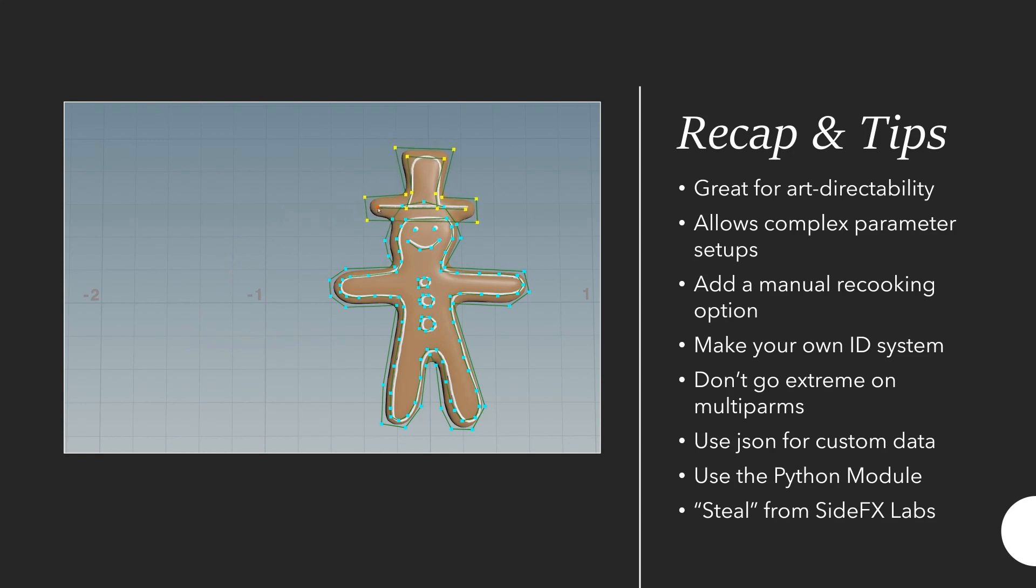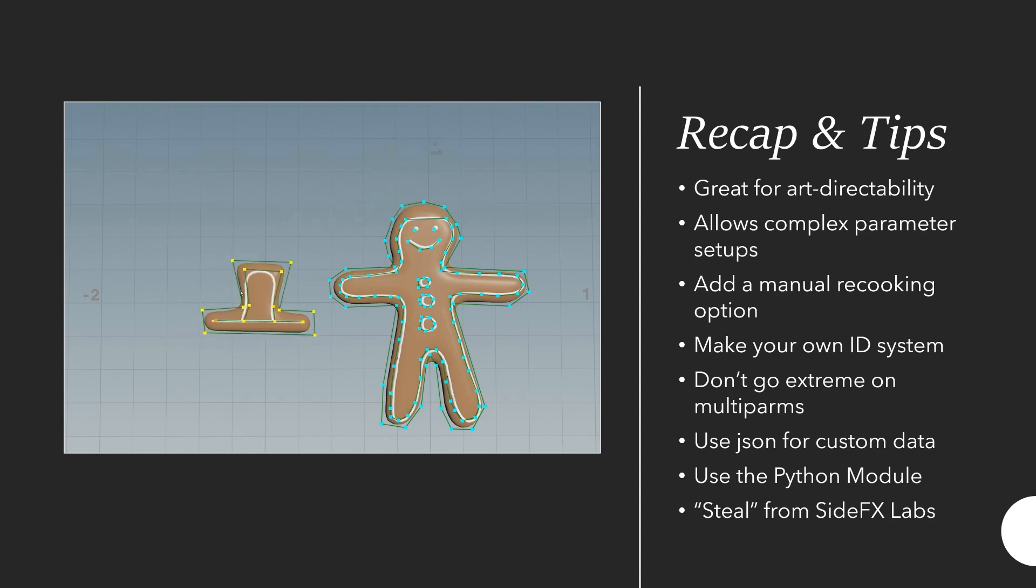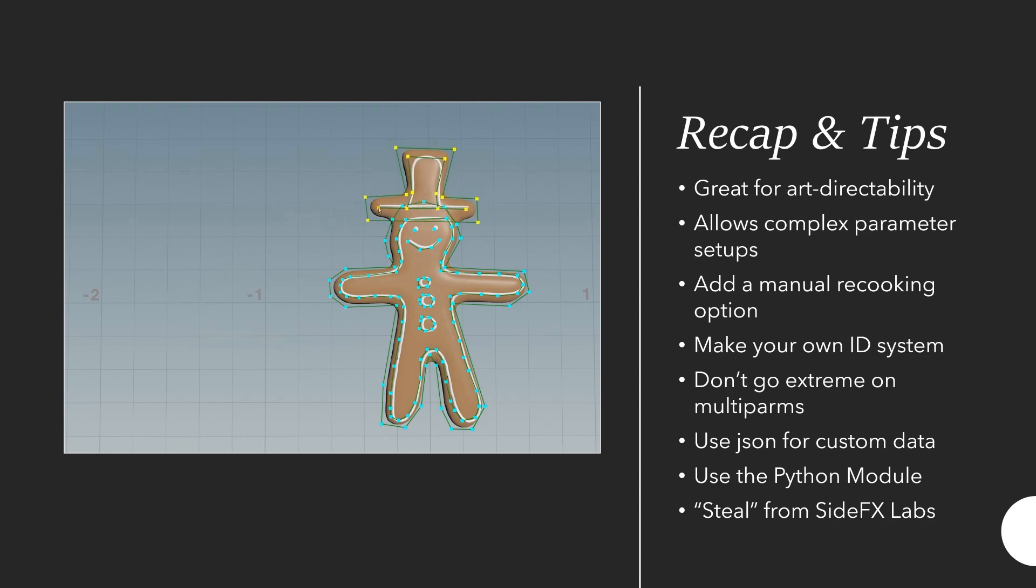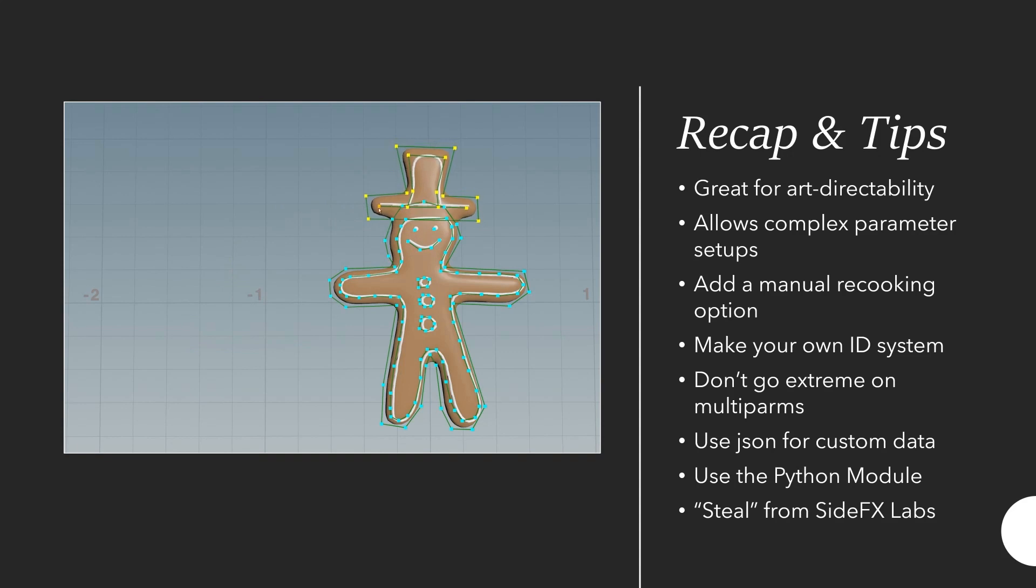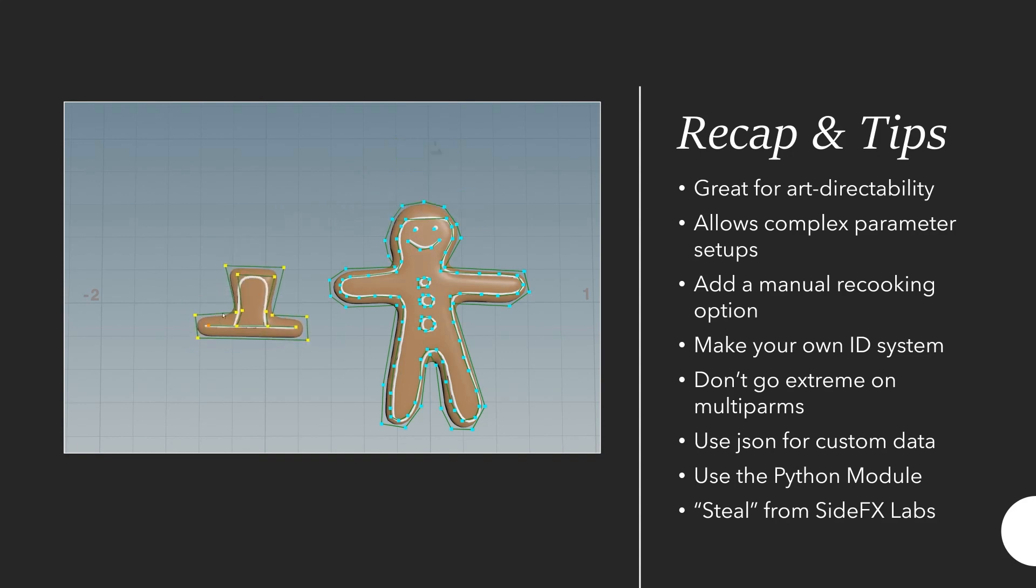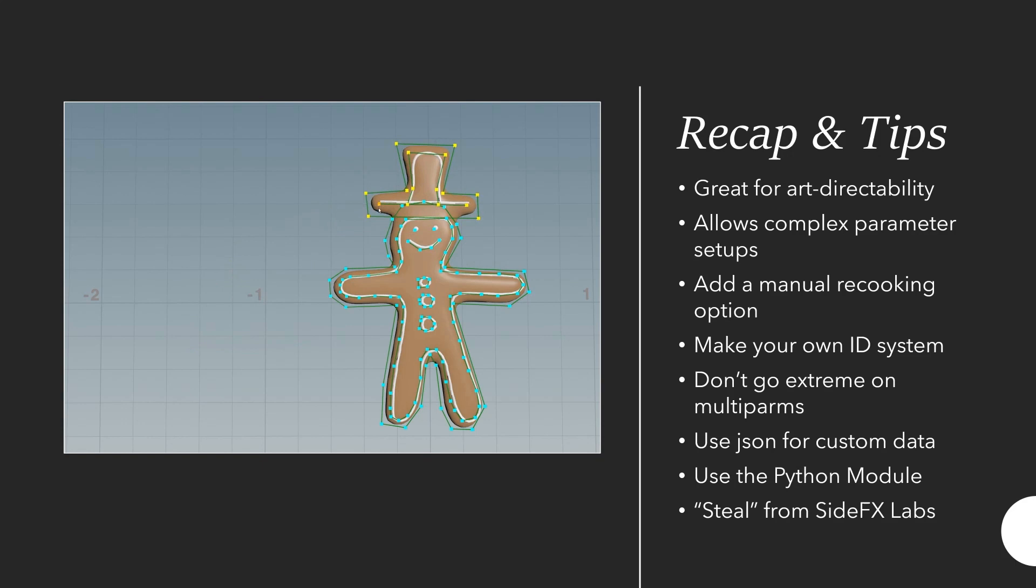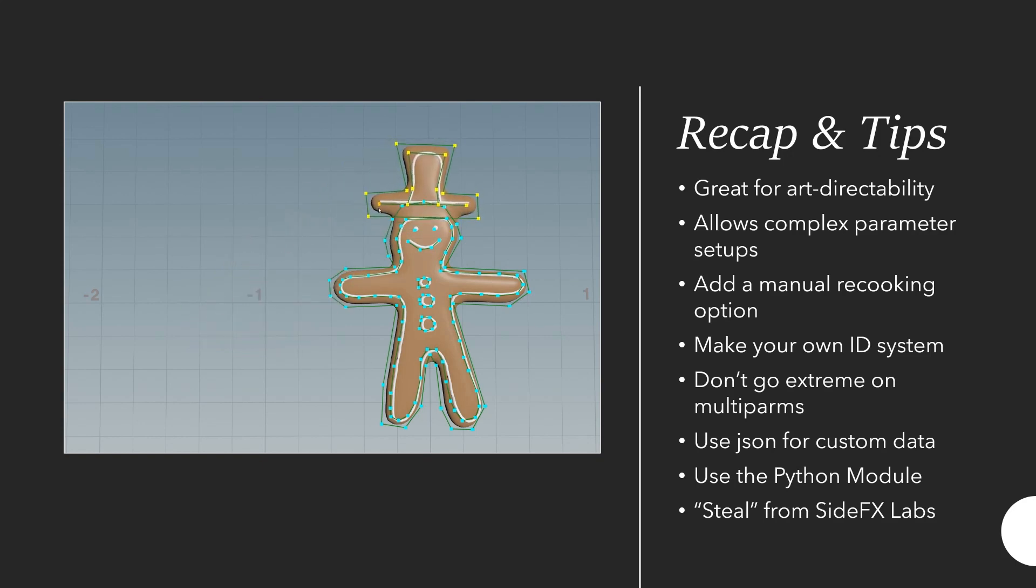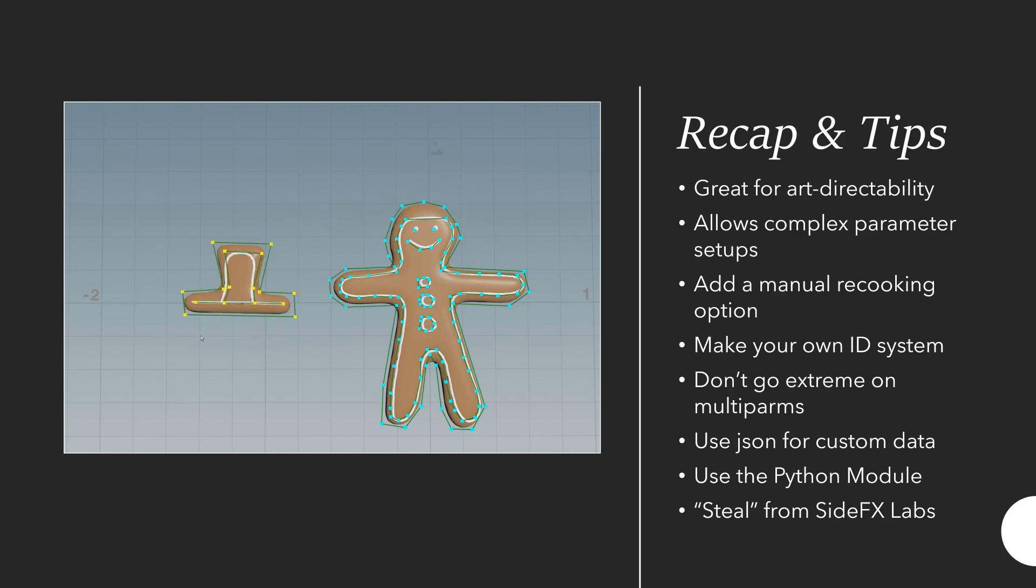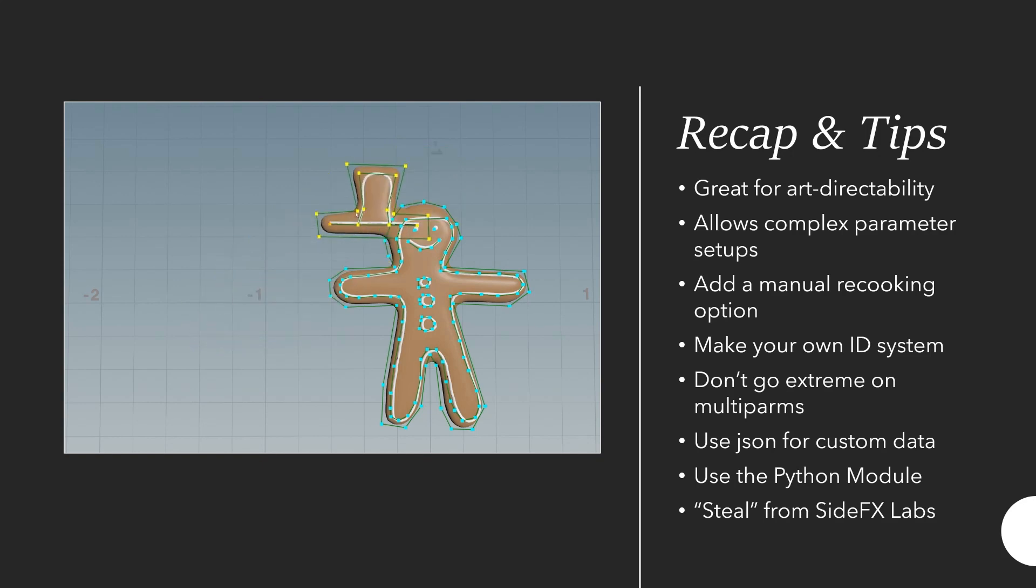It's a lot more efficient with JSON. The only downside of course is it's not as good as a visual representation to the end user. Then use the Python module. Don't put everything into the viewer state and if you write the same lines of code multiple times make a function for it and put it in the Python module.